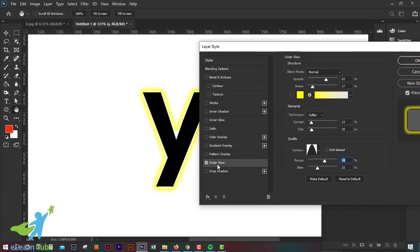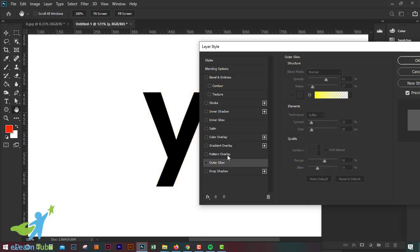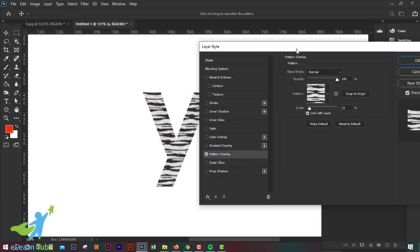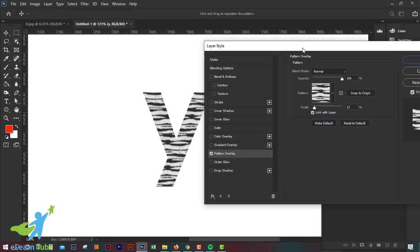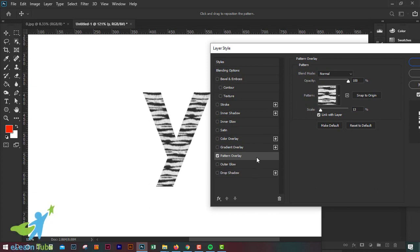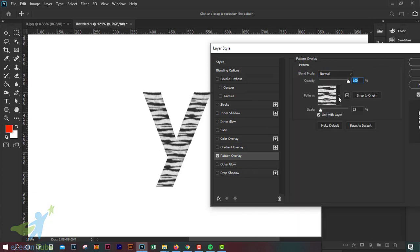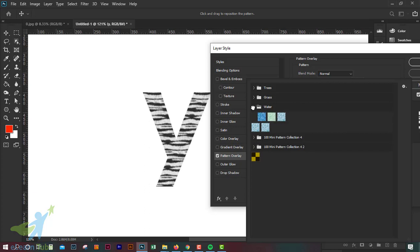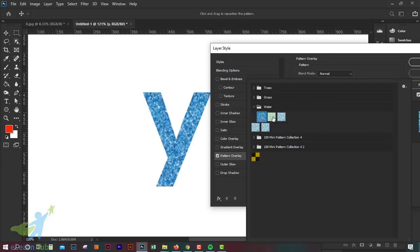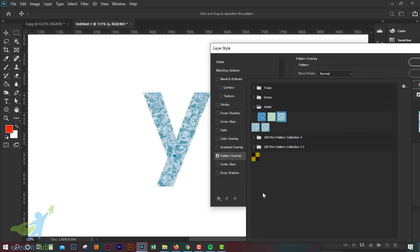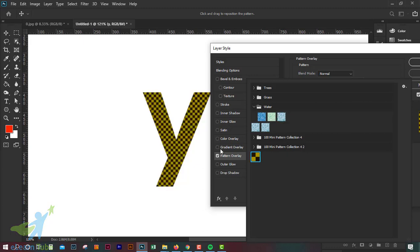Okay, we will put the pattern on the outer. We will make the pattern on the text and shape. We will make the pattern of the city. We will change the pattern on the top. Now we will make the pattern on the top.